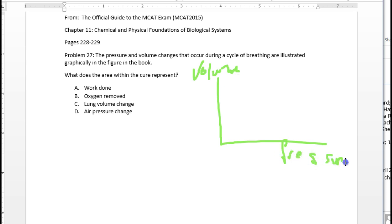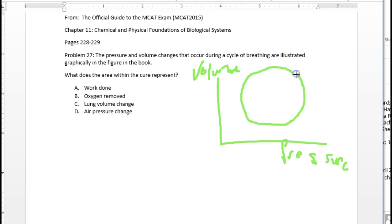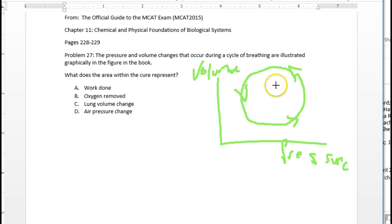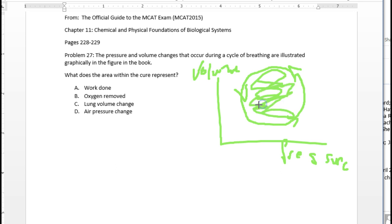And you go through a cycle, this is the lungs breathing in and out, and as you go through that cycle, you follow this path. And the question is, what does this area inside here represent?